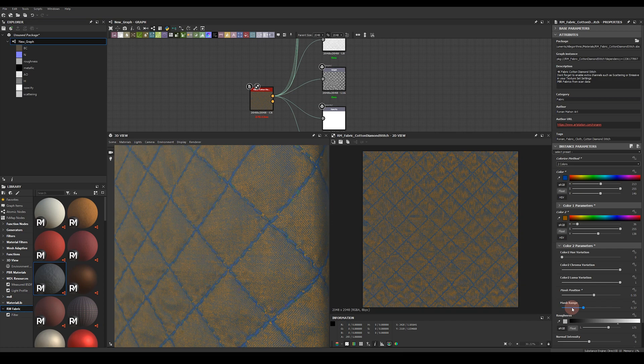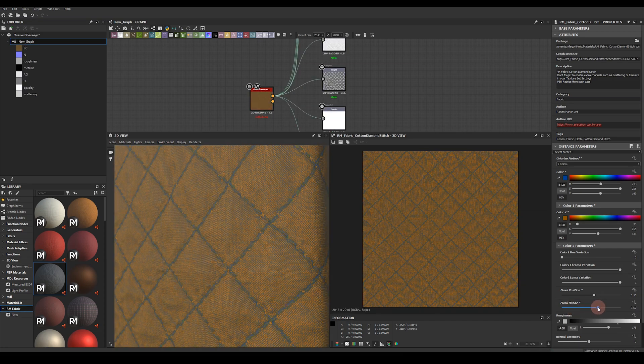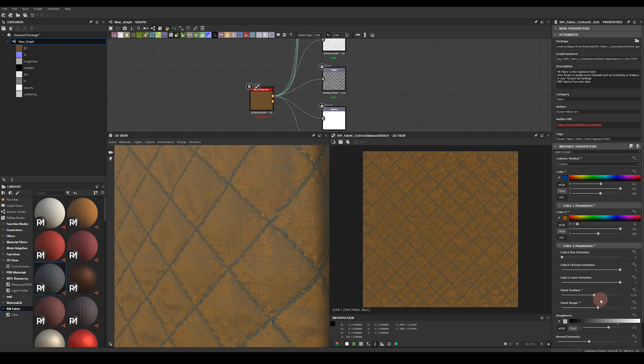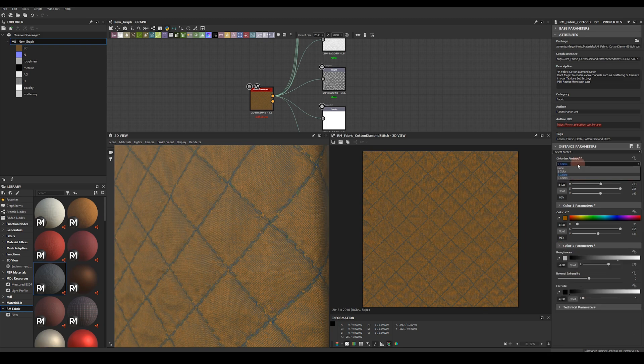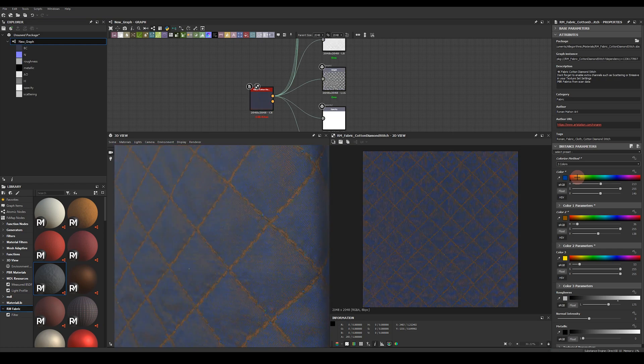You've also got a mask range so if you really want to isolate further one part of the texture you can reduce or increase its range. And finally we've got a three color blend which essentially takes three colors and combines them together to form the final base color.